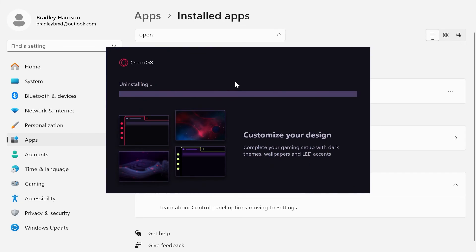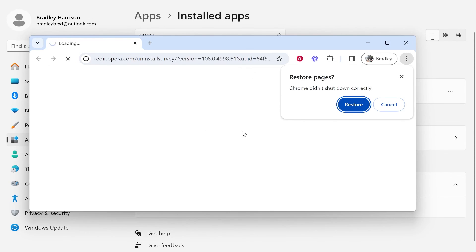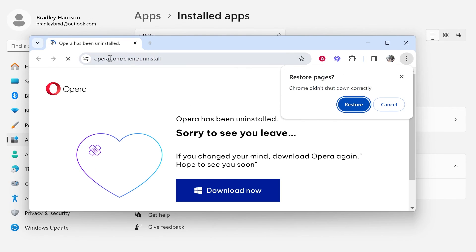Then click yes. Opera GX will now uninstall from your computer and that's what you've got to do.